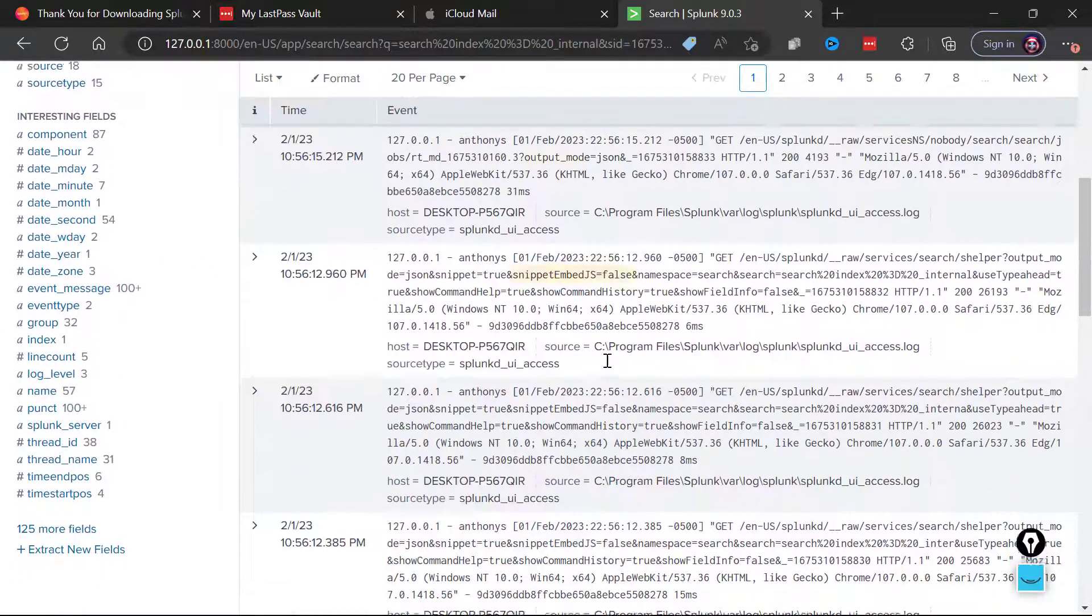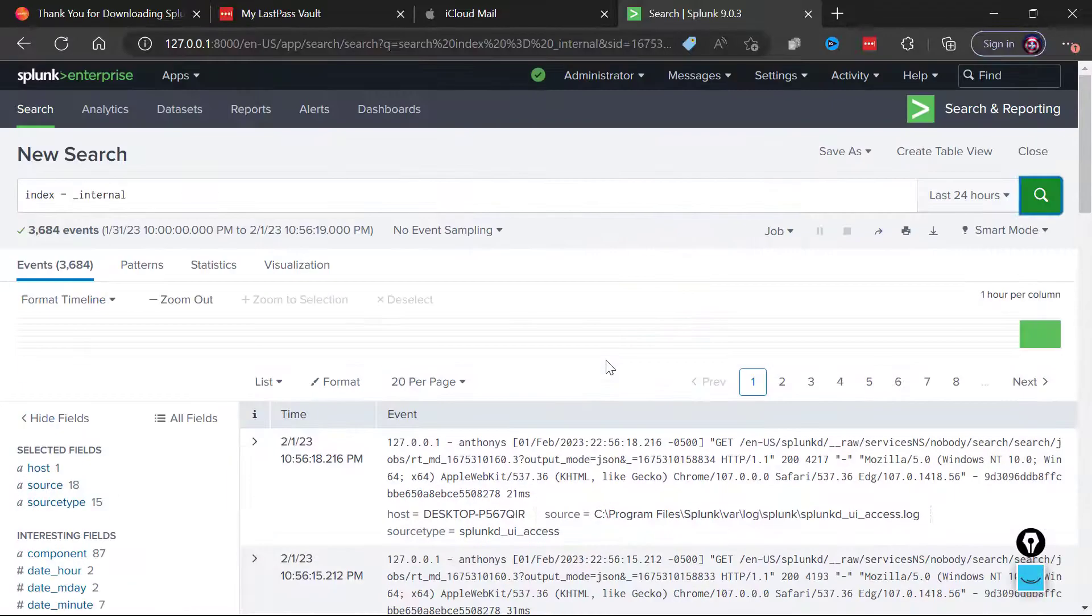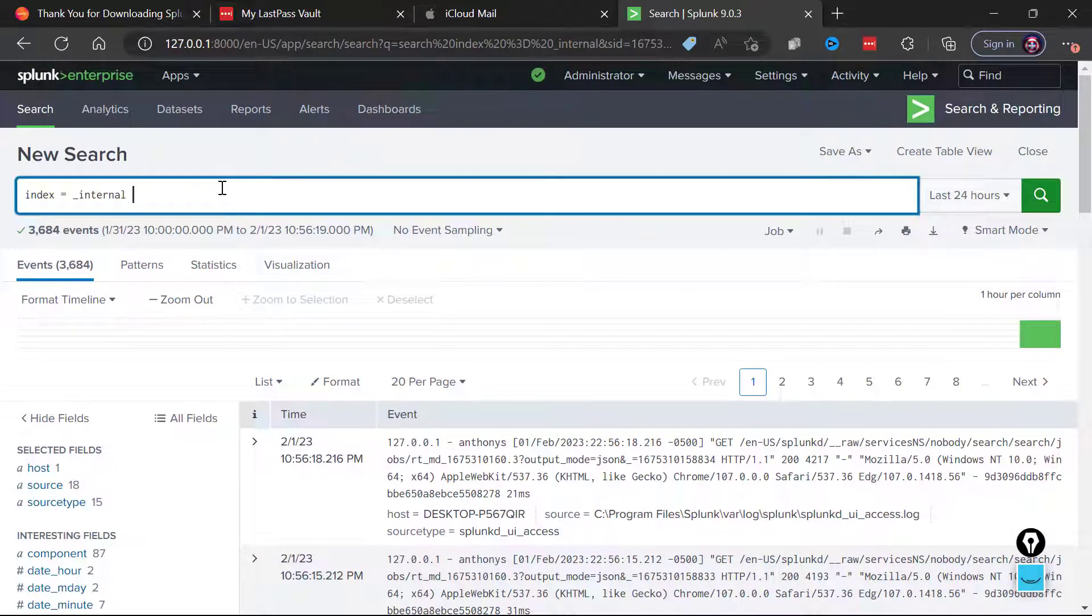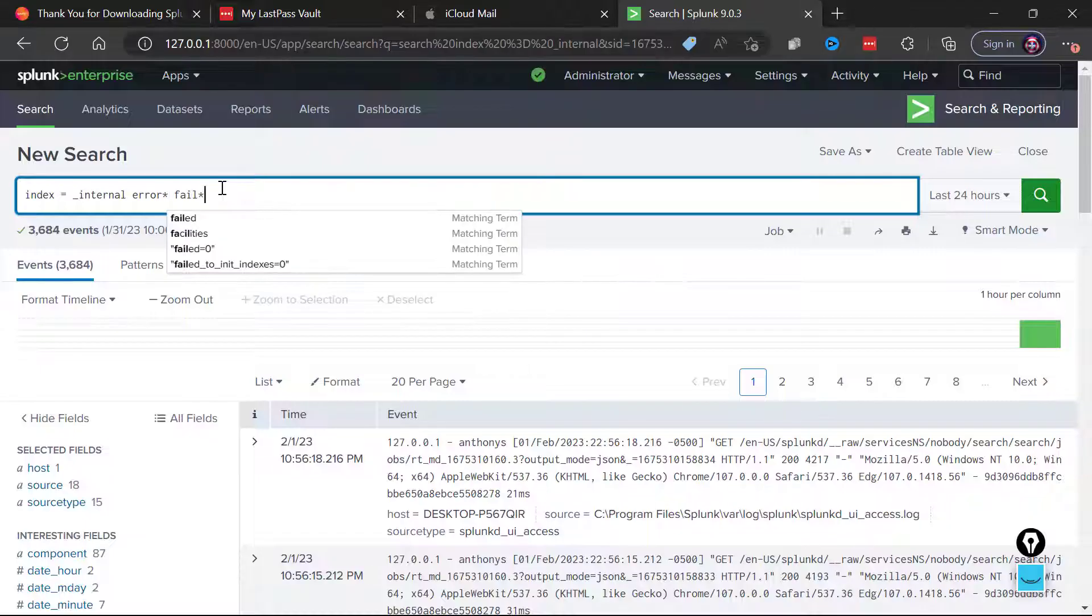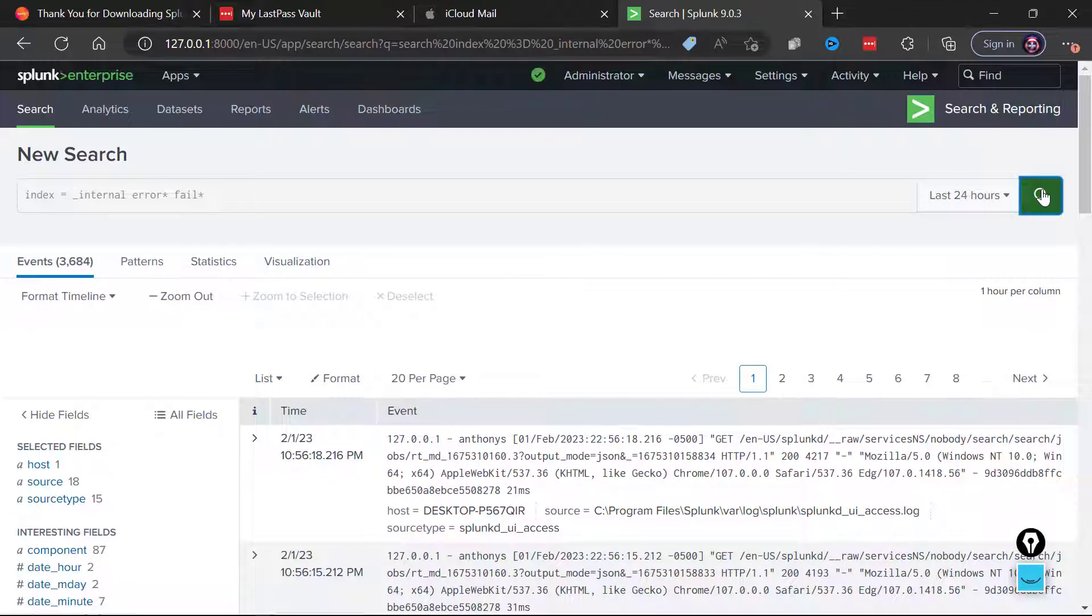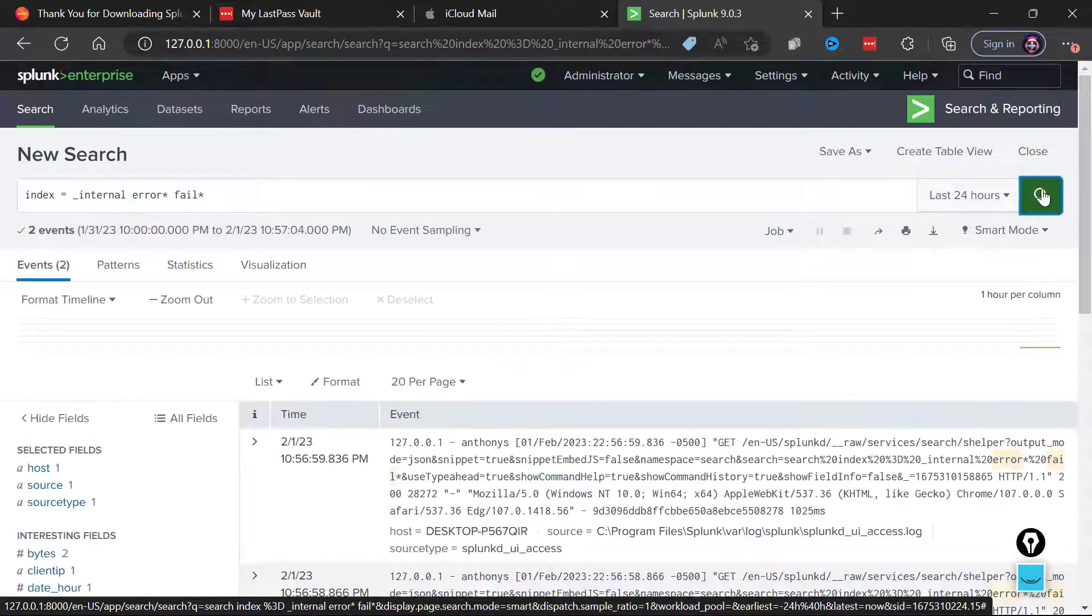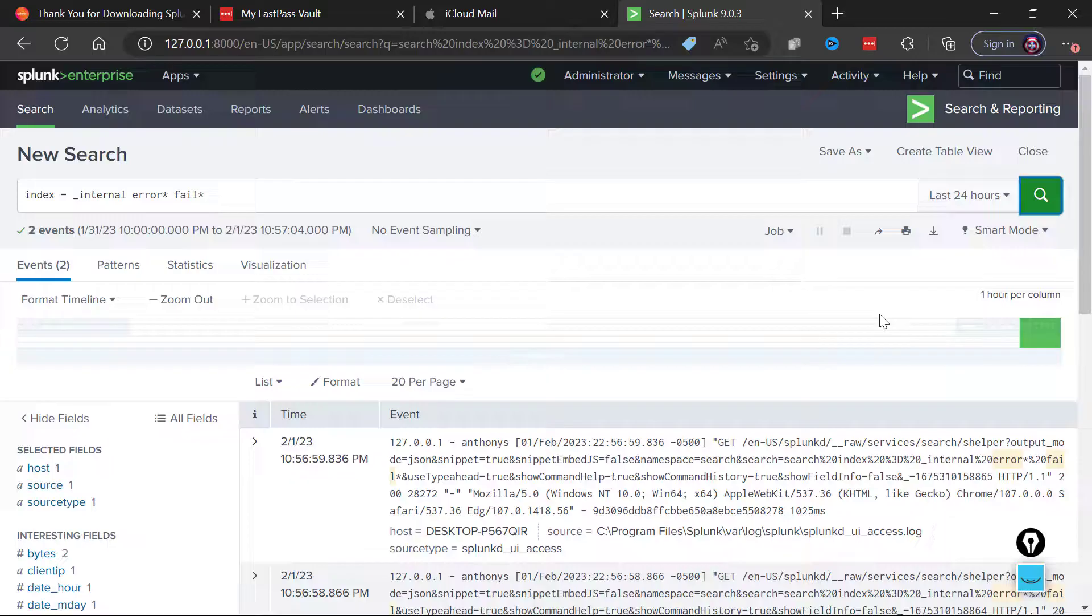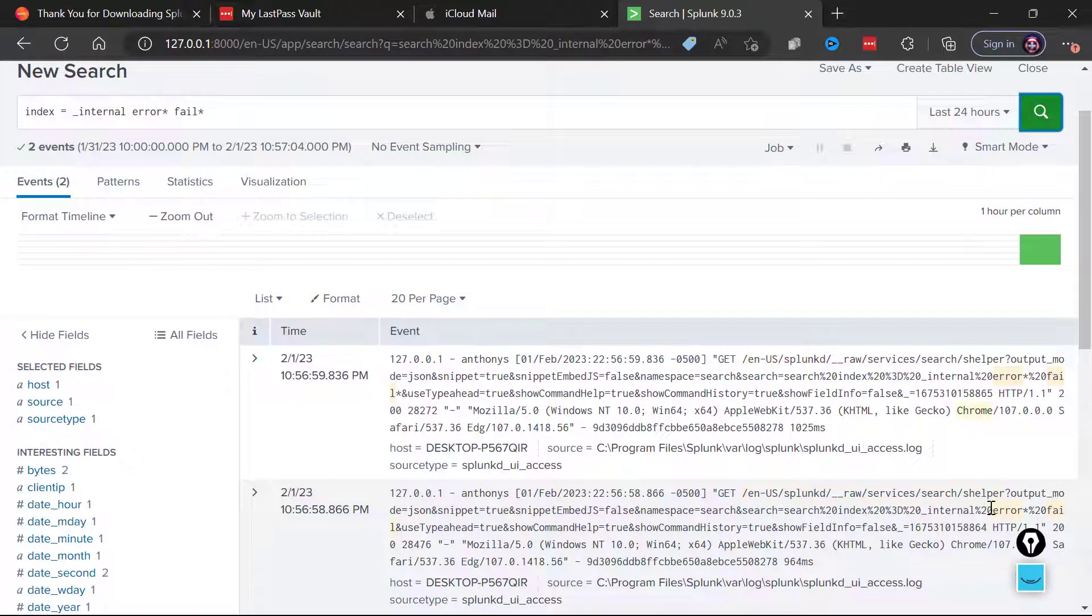In order to report to us its health. And one of the things that we can do is I can search for any variation of error. So I'll type error asterisk and then I'll type out fail asterisk and we'll make sure that in these internal logs there are no errors or failures. So we'll run this search of the internal logs. Oh, and look at this, we have two events that did match on errors or failures.